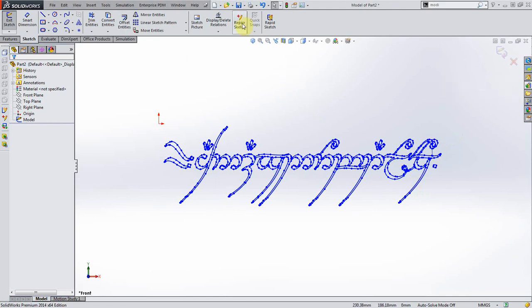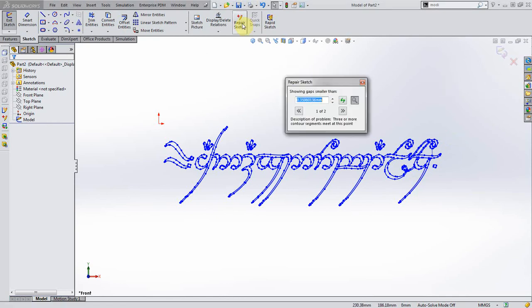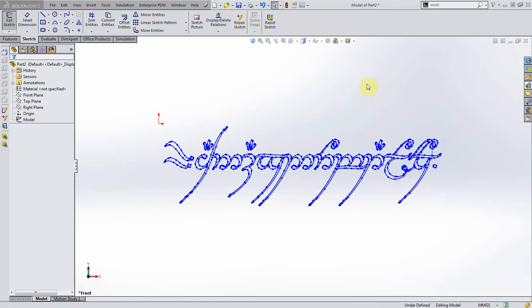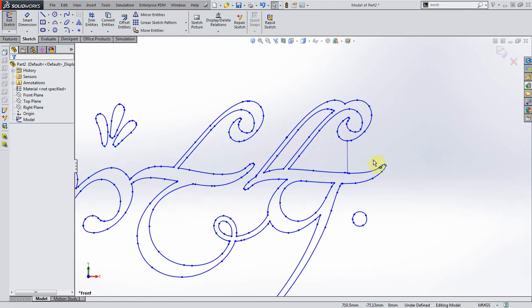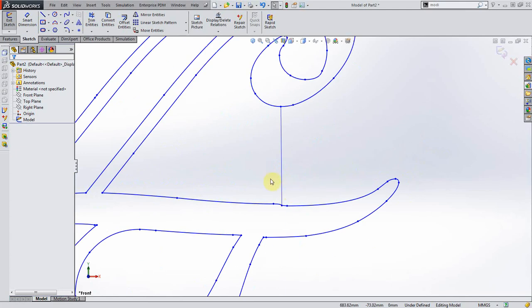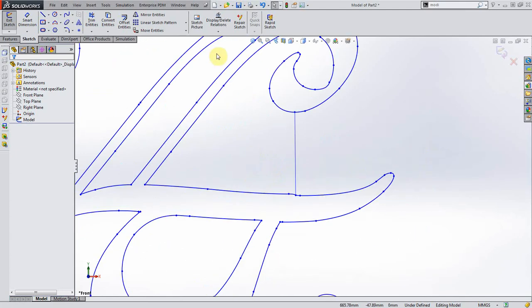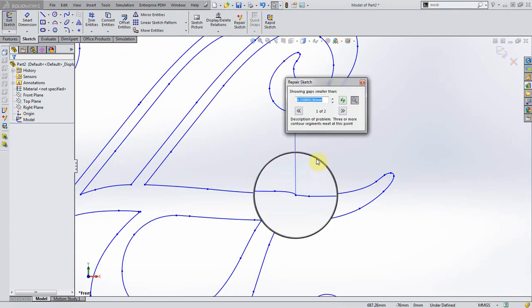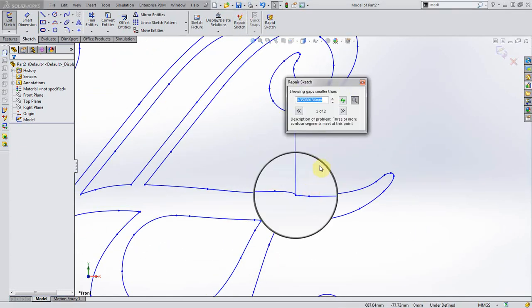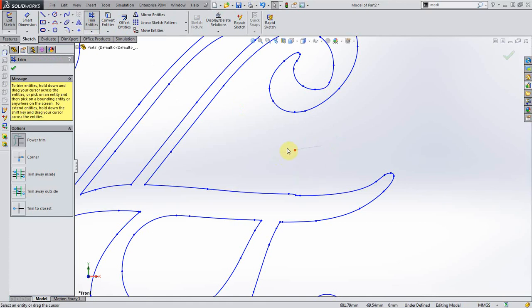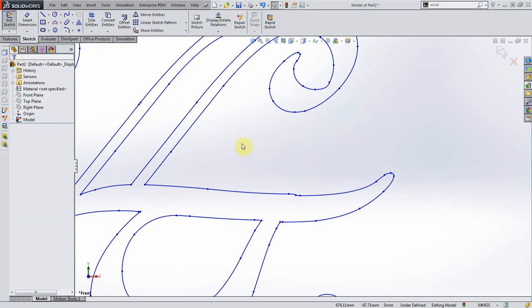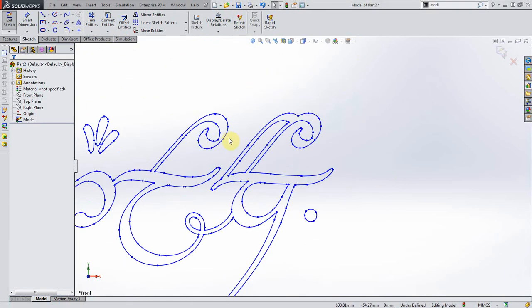Now let's just make sure this is okay. Let's hit repair sketch. Okay. See, it does have two little issues. This might have been from the merge points thing that I did. So let's just trim that. No problems found.